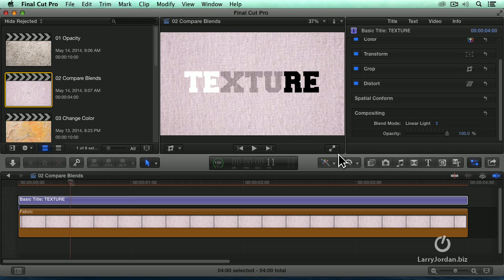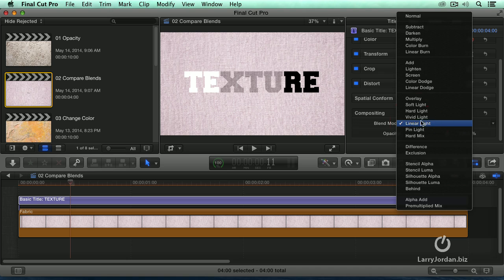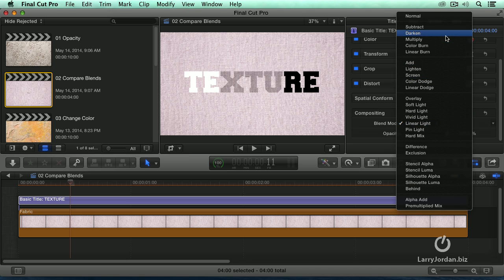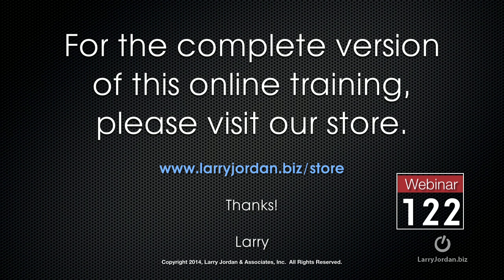That sort of sets the scene for where we're going. We've got three grayscale categories, screen, which is lighter, overlay, which is mid-tones, and multiply, which is darker. This has been an excerpt of a recent power-up webinar looking at better effects using blend modes inside Final Cut Pro 10.